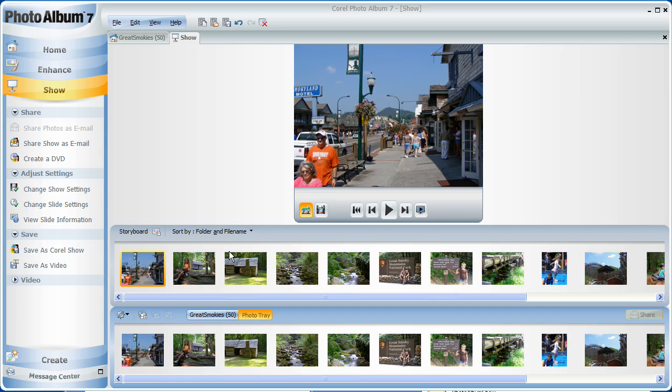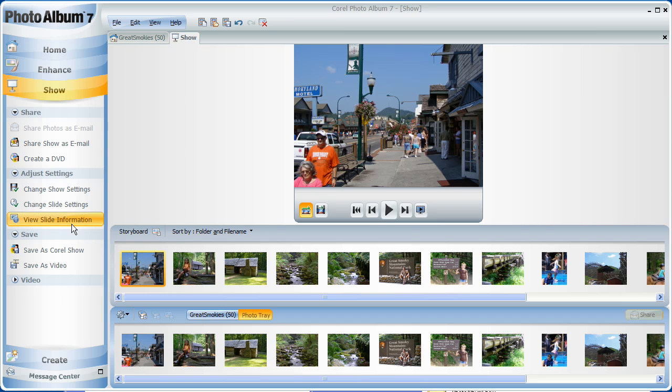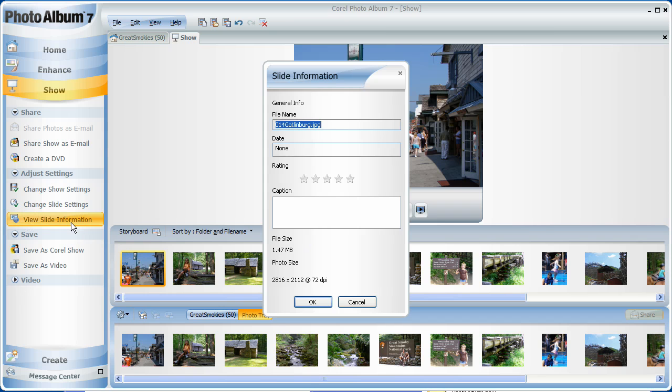With all my slides in place and in order, I can now do some edits of my show under Adjust Settings. I'll select the first slide and choose View Slide Information. Here is where I can add captions that will be placed on each slide in the same location automatically.